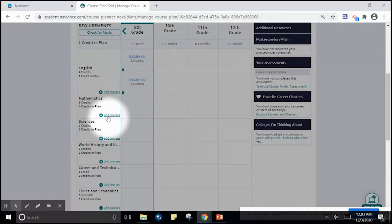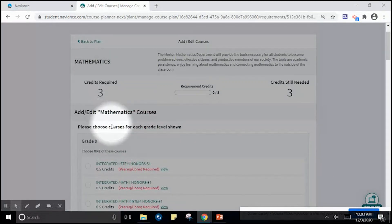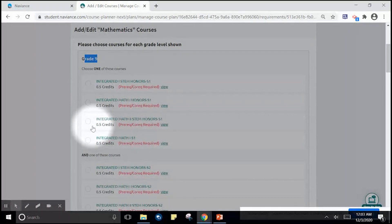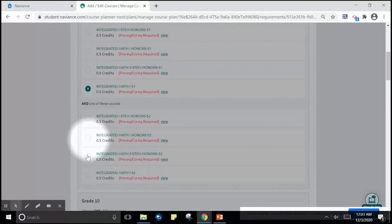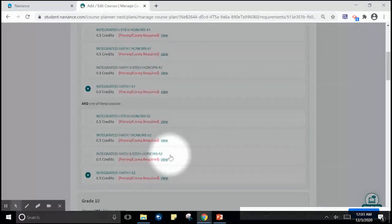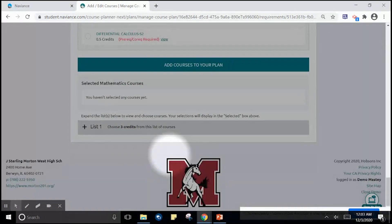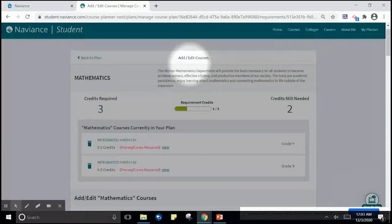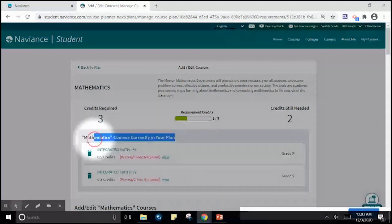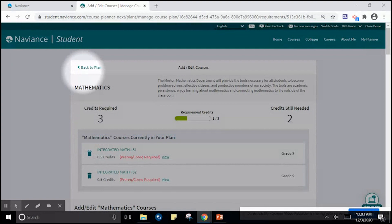I'm going to do the same with math. Add course. I'm going to move to grade 9, add integrated math 1 semester 1, and integrated math 2 semester 2. Scroll to the bottom of the screen, add this course to my plan. I'm going to ensure that these courses are currently in my plan and then head back to my plan.